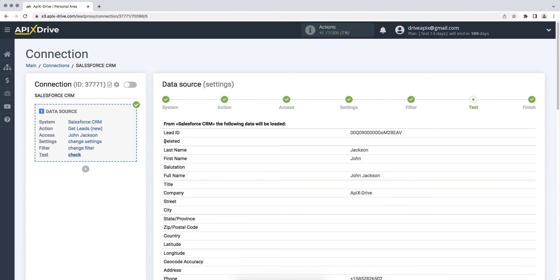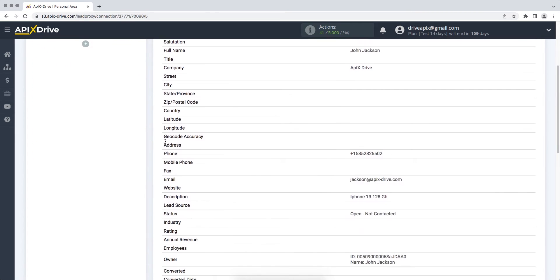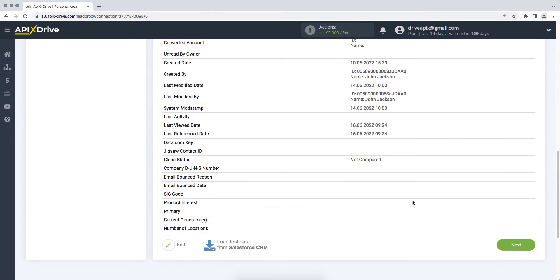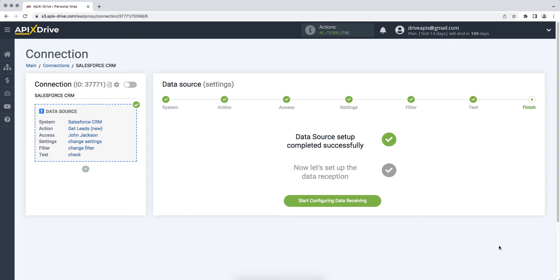At this stage, you see test data for one of your leads in Salesforce CRM. If everything suits you, click next. This completes the setup of the Salesforce CRM data source. Now you need to move on to setting up data ingestion.